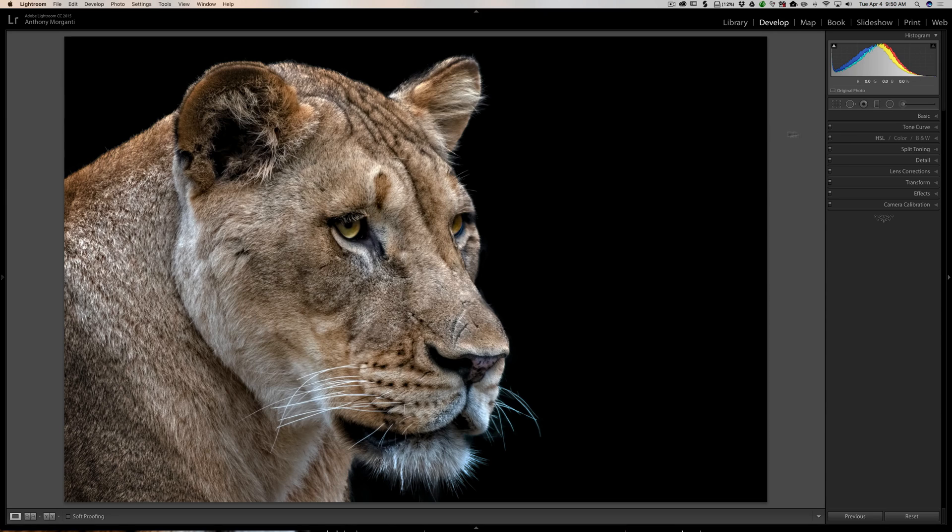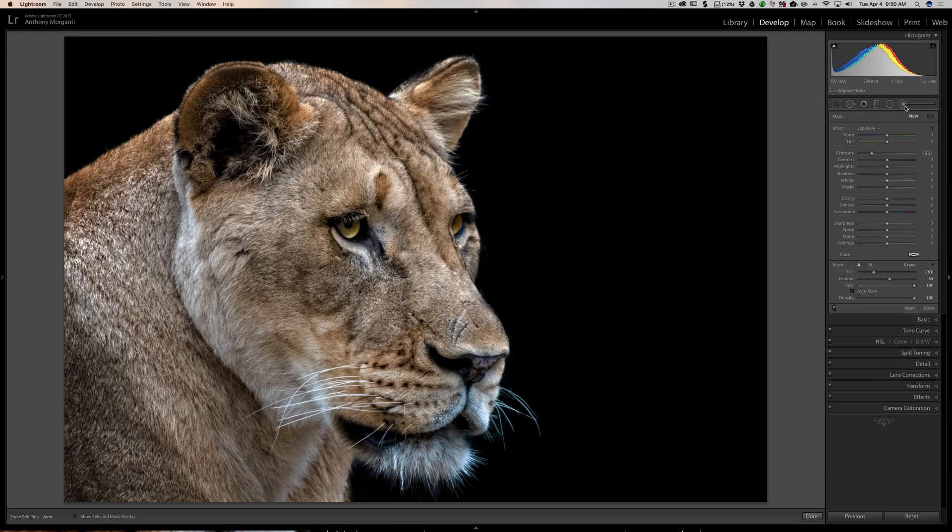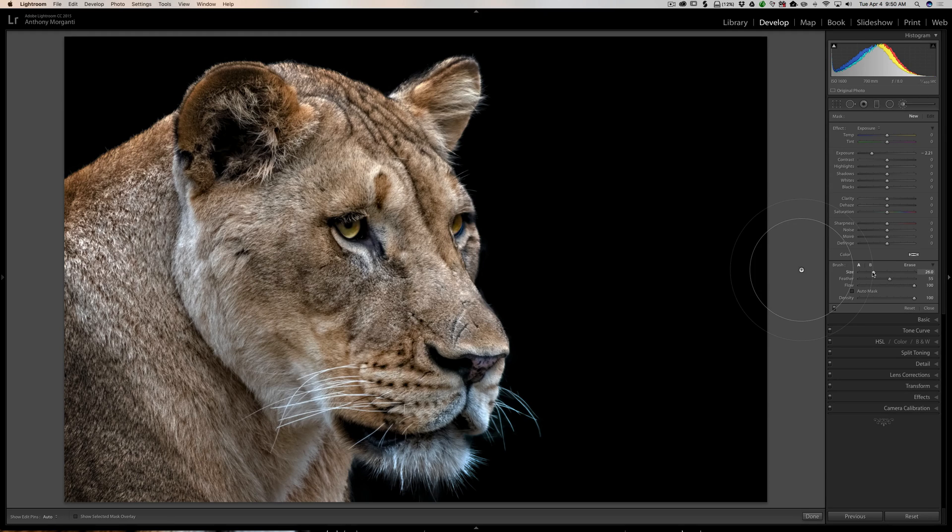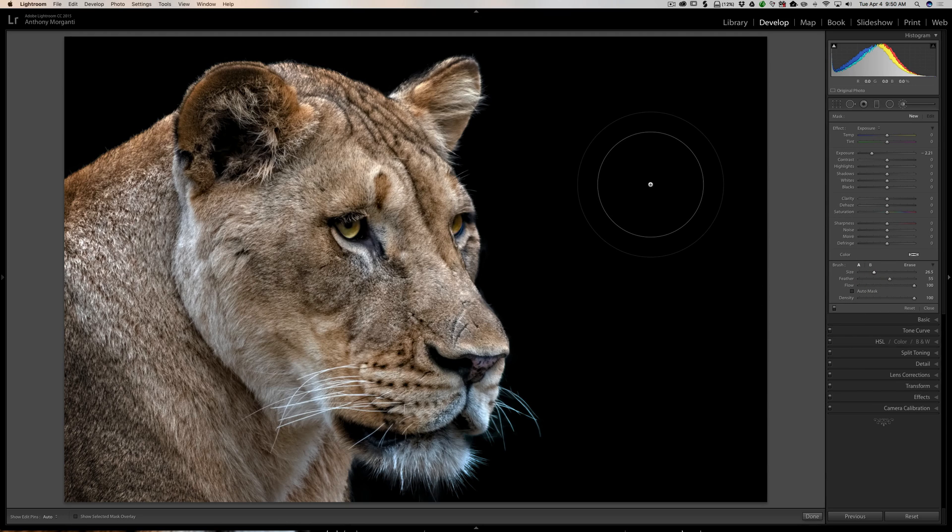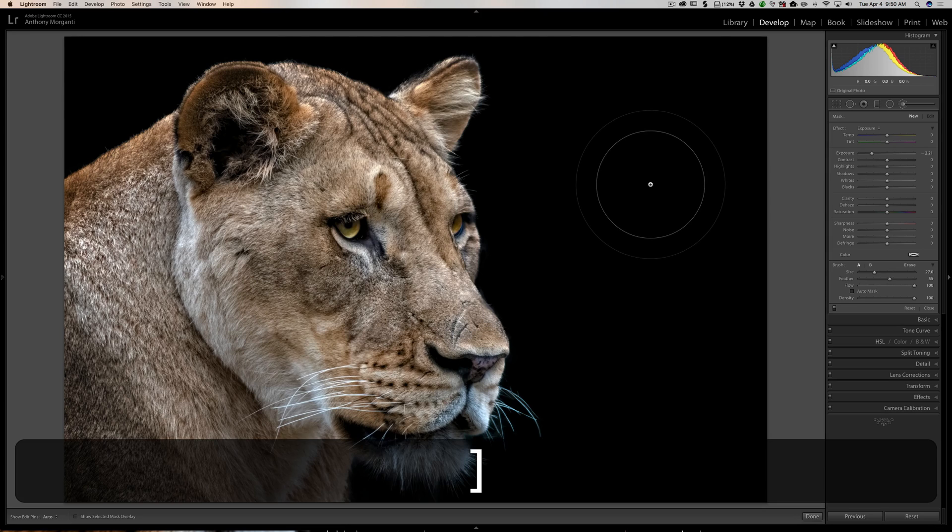The adjustment brush is the far right tool in the tool palette. You can adjust the brush size a few different ways. You can use the slider to change the size, or you can use the bracket keys on your keyboard—the right bracket key makes the brush larger.